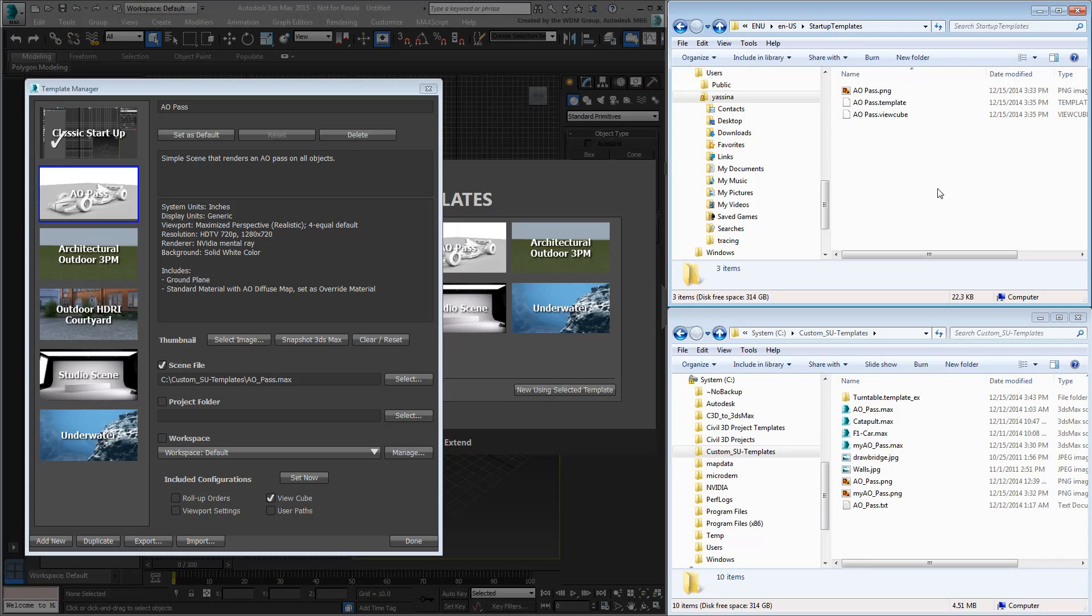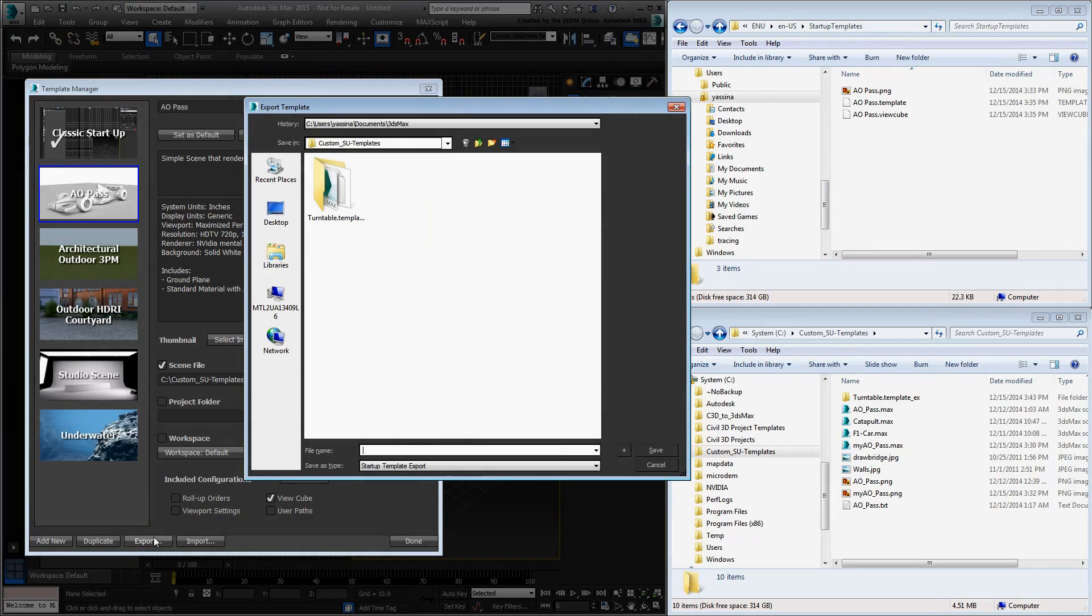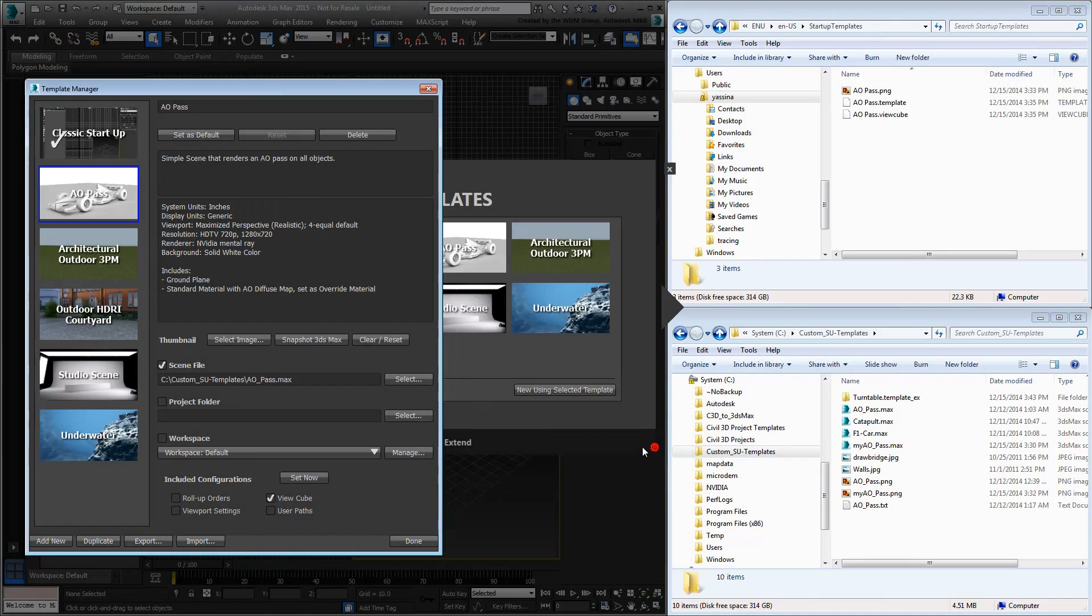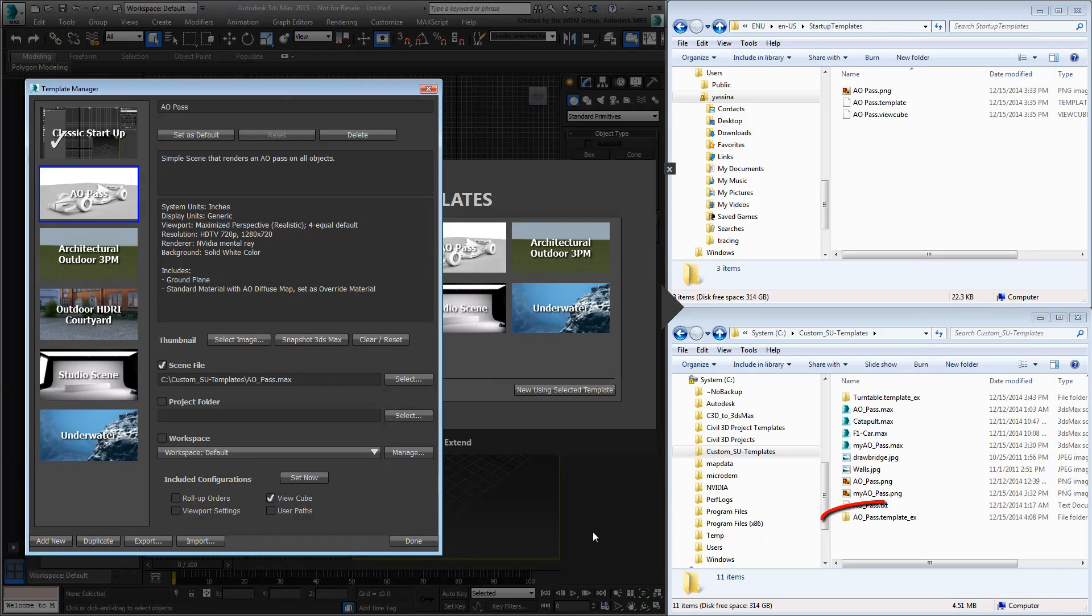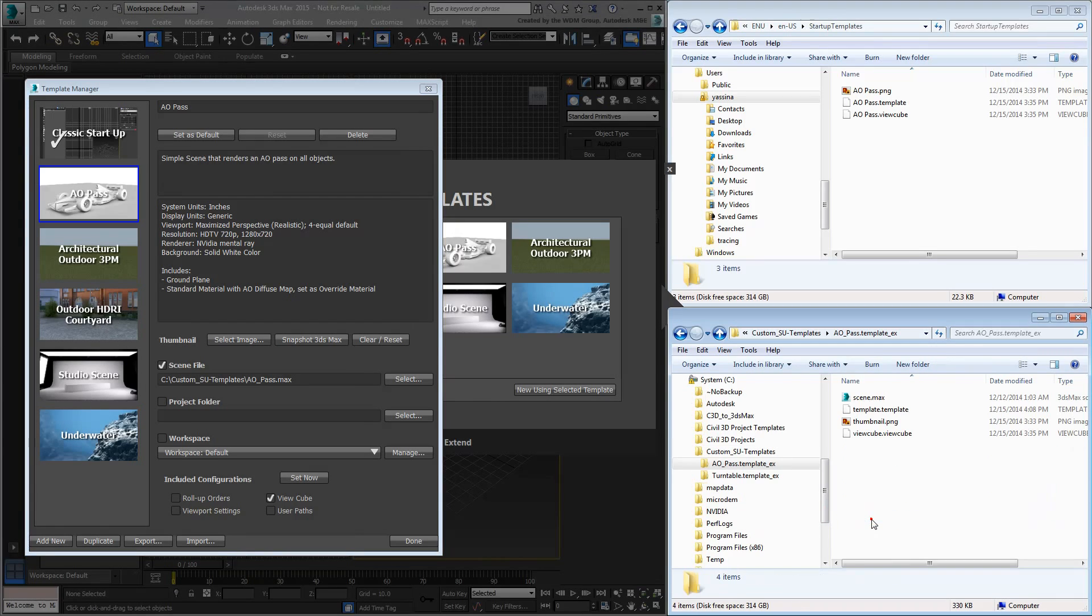If I were to select the custom AOPass template and export it, I can choose an export folder and a name. Once it's saved, it creates a special folder with a saved name and a .template .ex suffix. This contains all the necessary files to transfer a custom template from one system to another.